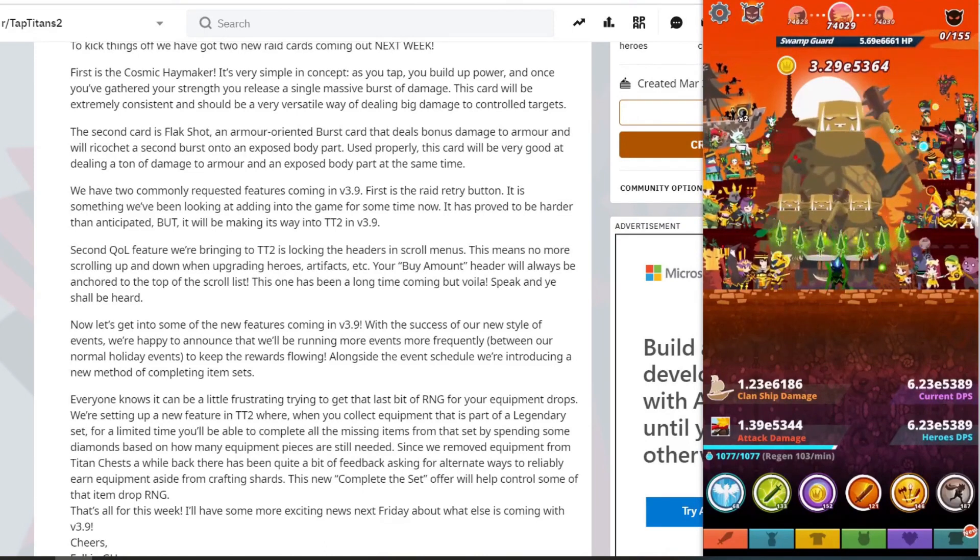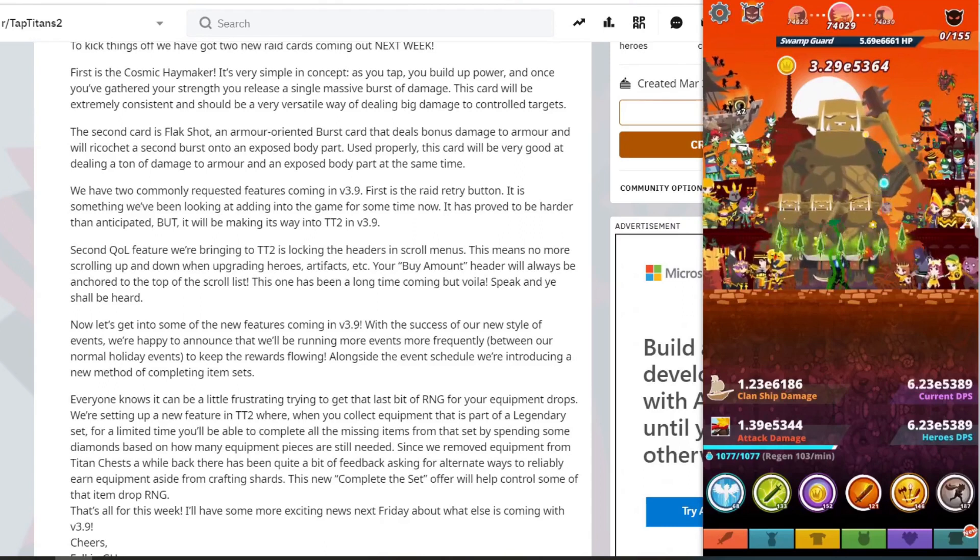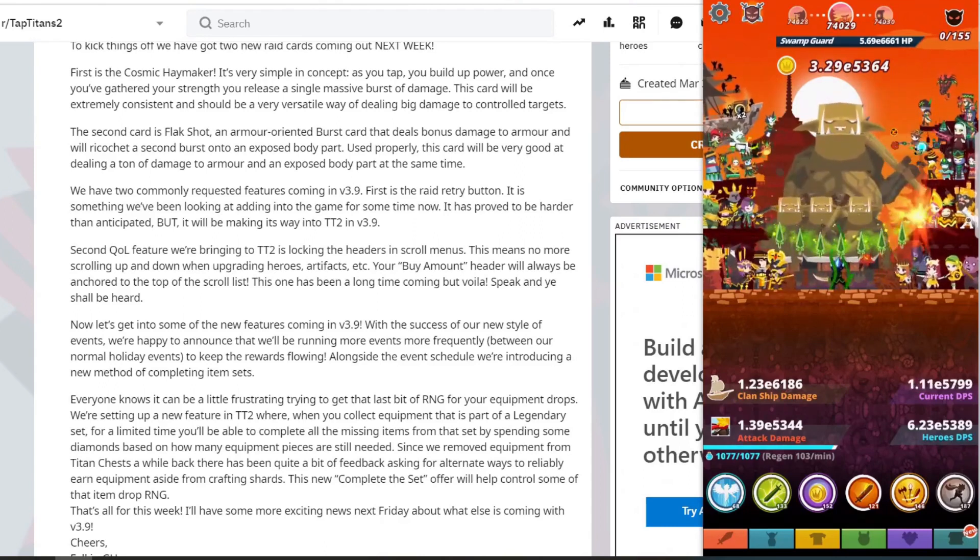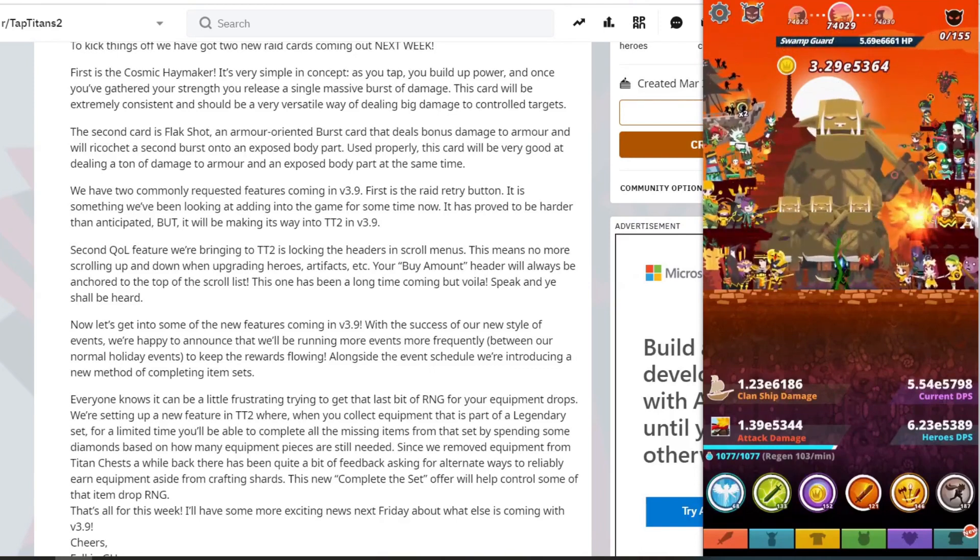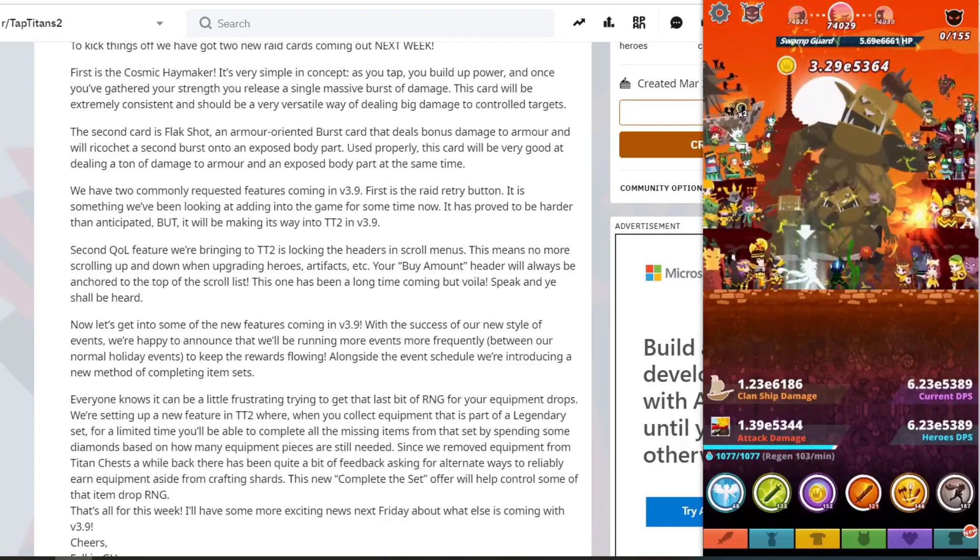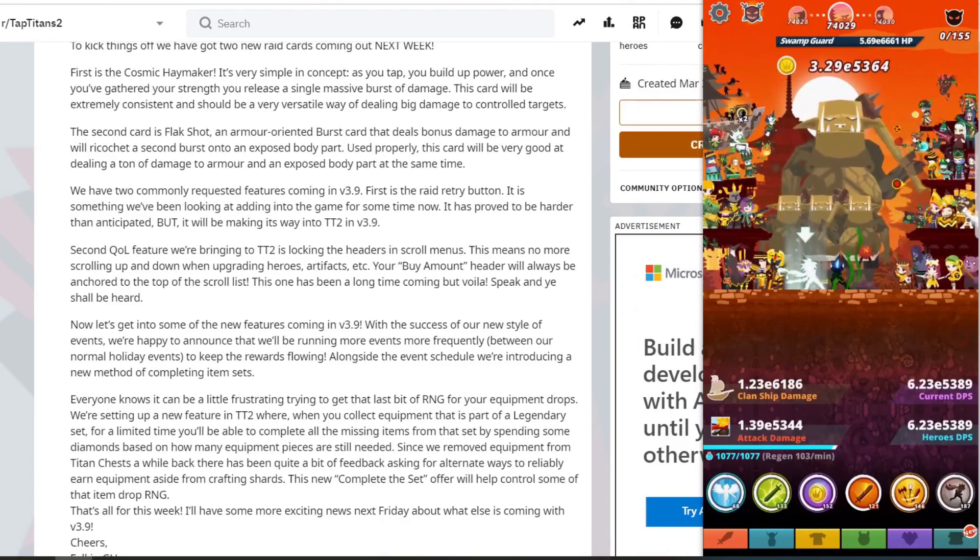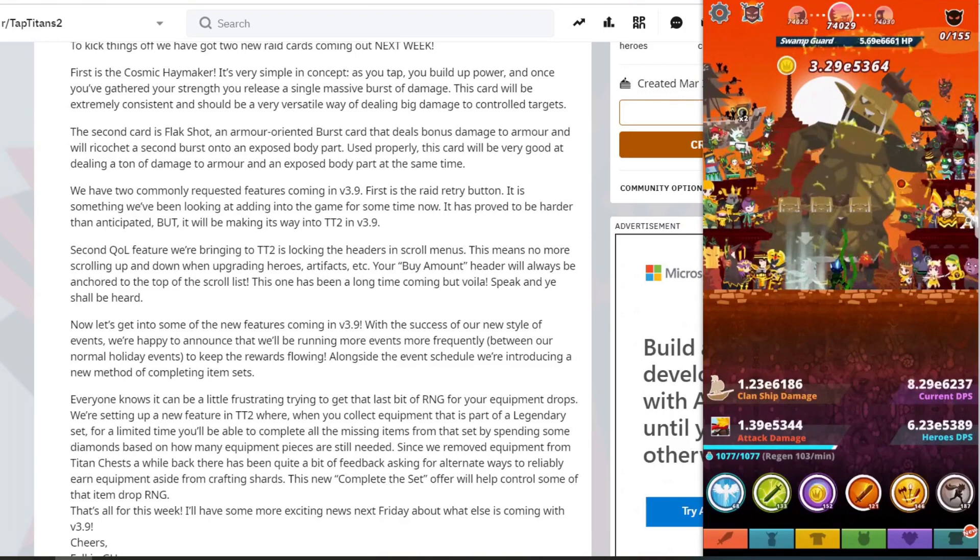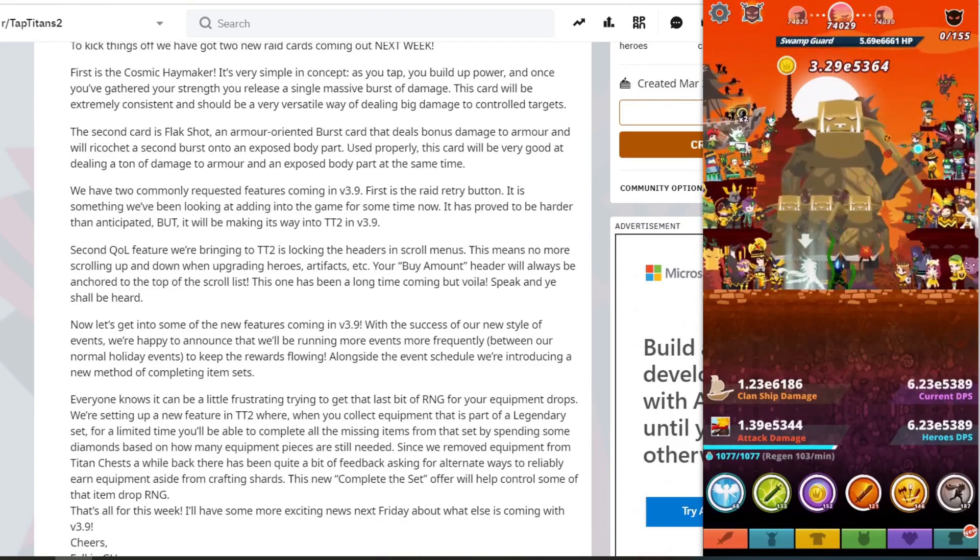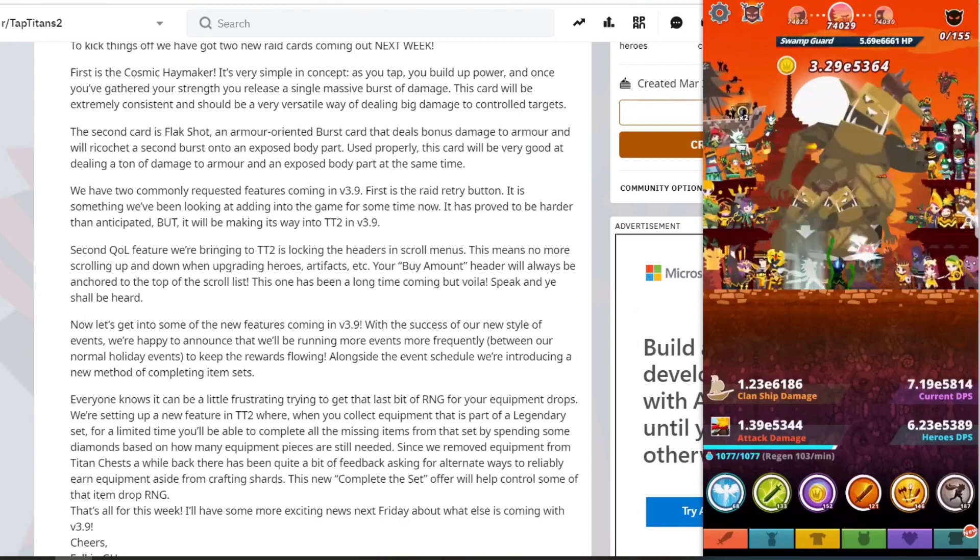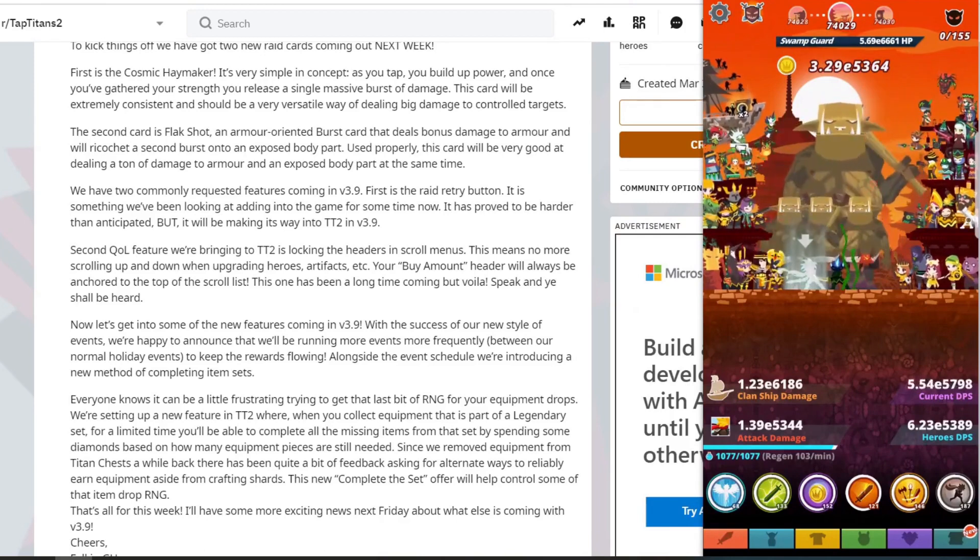Everyone knows it can be a little frustrating trying to get the last bit of RNG for your equipment drops. We're setting up a new feature in Tap Titan 2 where we collect equipment as part of the legendary set. For a limited time, you'd be able to complete all the missed items for sets by spending some diamonds based on how many equipment pieces are still needed. Since we removed equipment from Titan chests a while back, there's been quite a bit of feedback for alternative ways for reliably getting equipment aside from crafting shards. The new complete set offer will help to control some of the items that drop RNG.